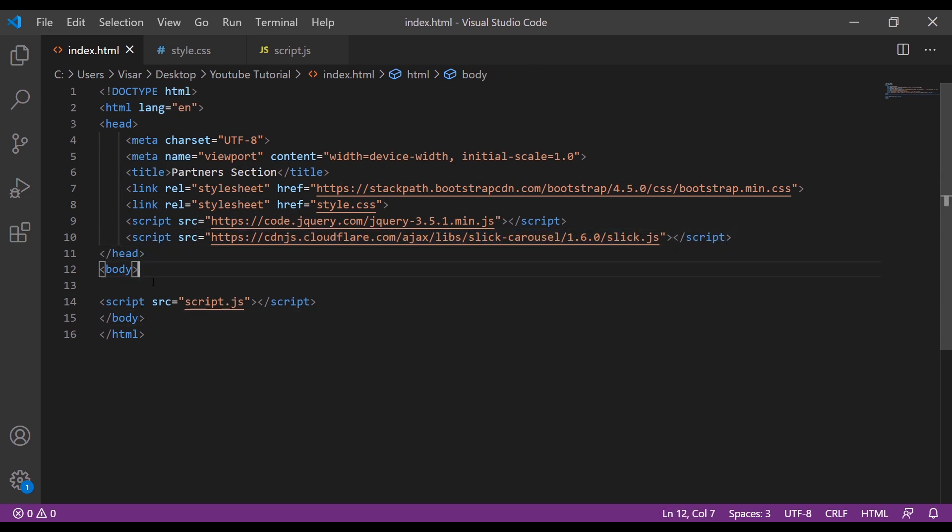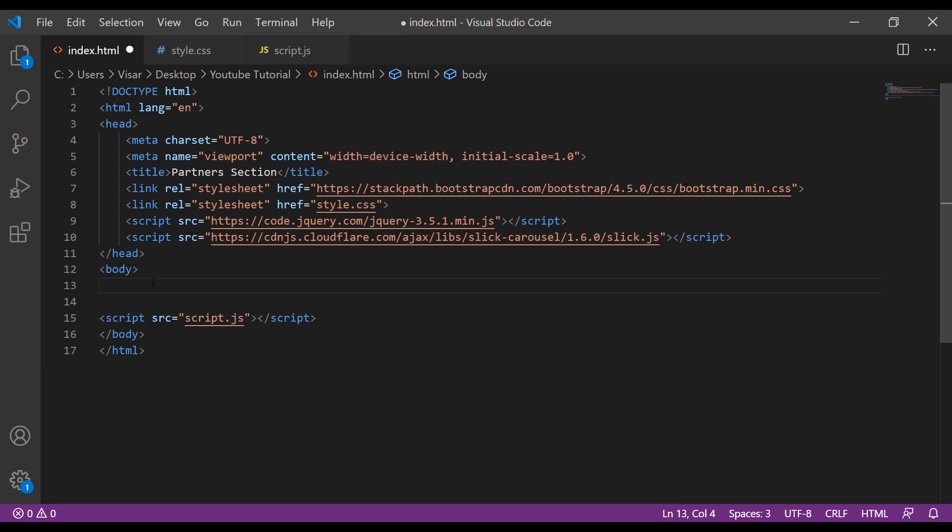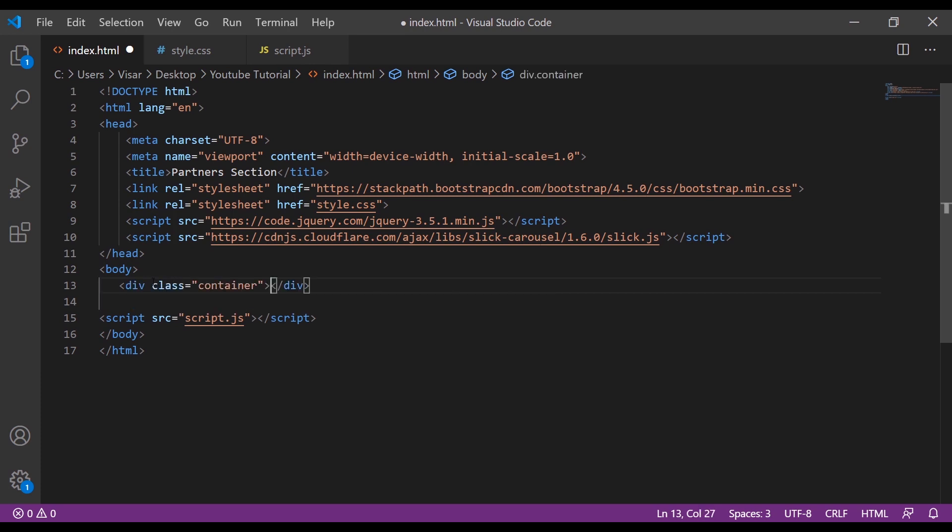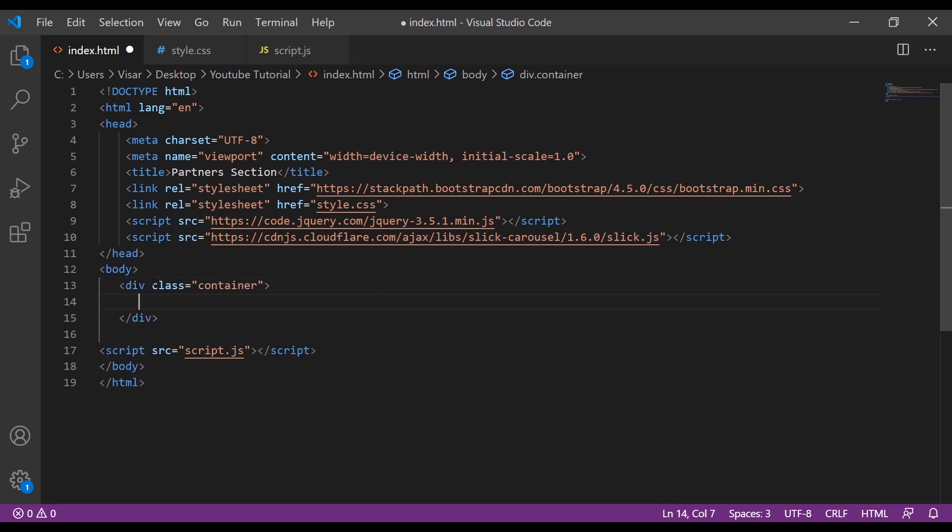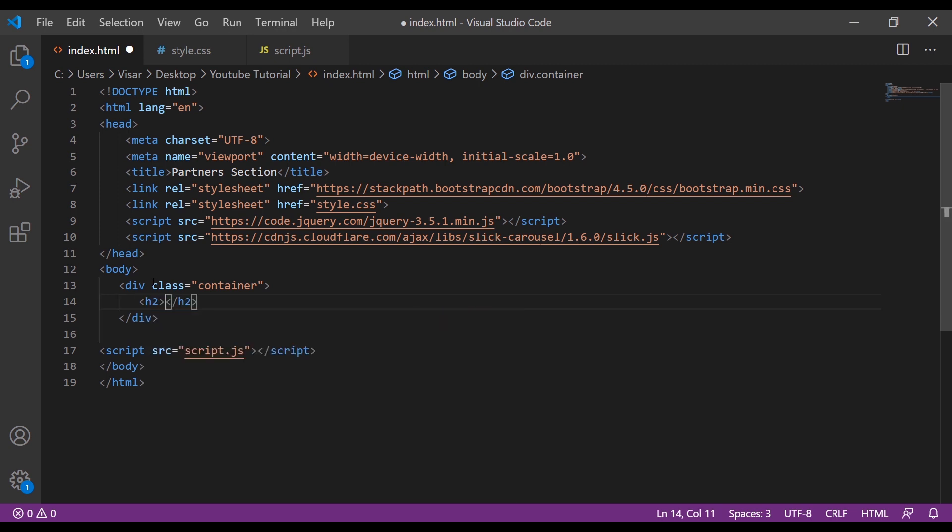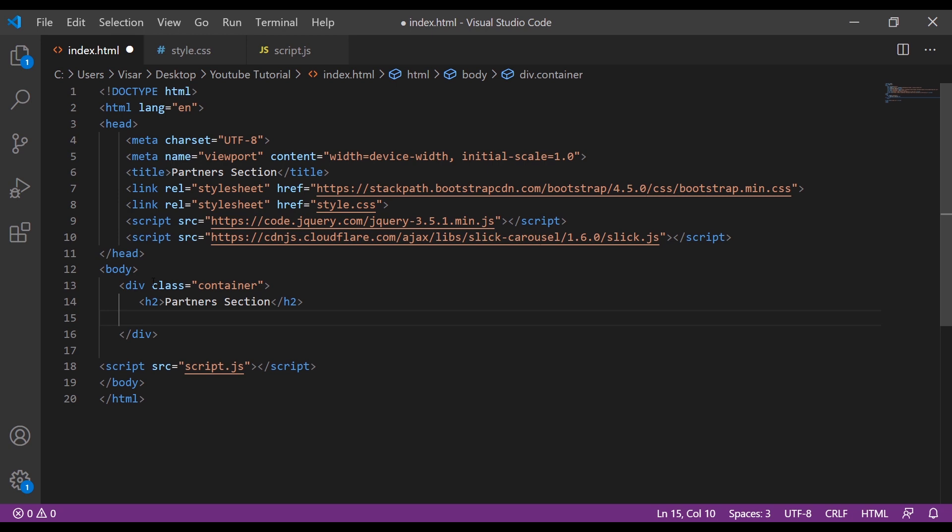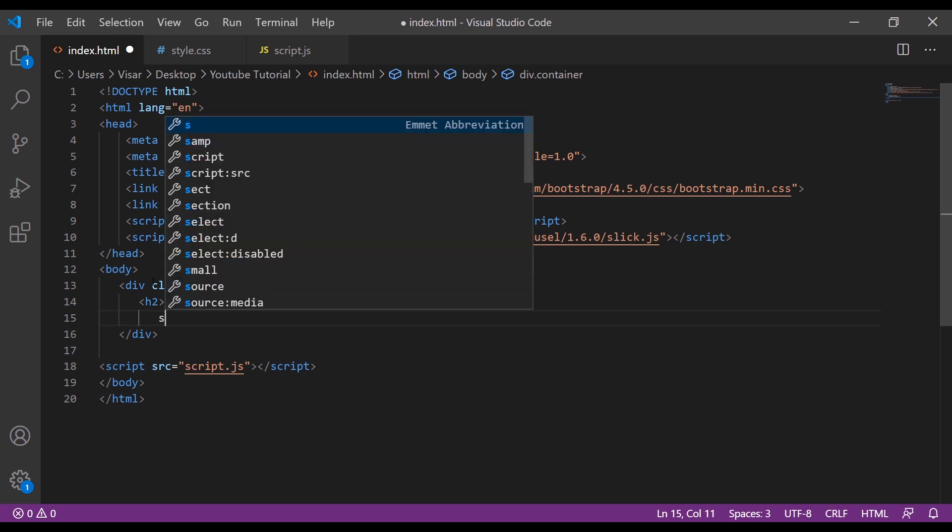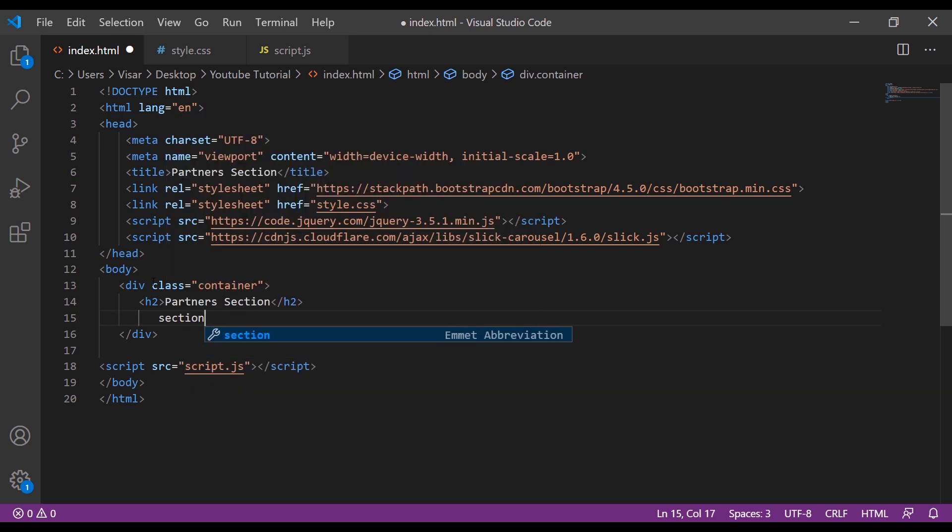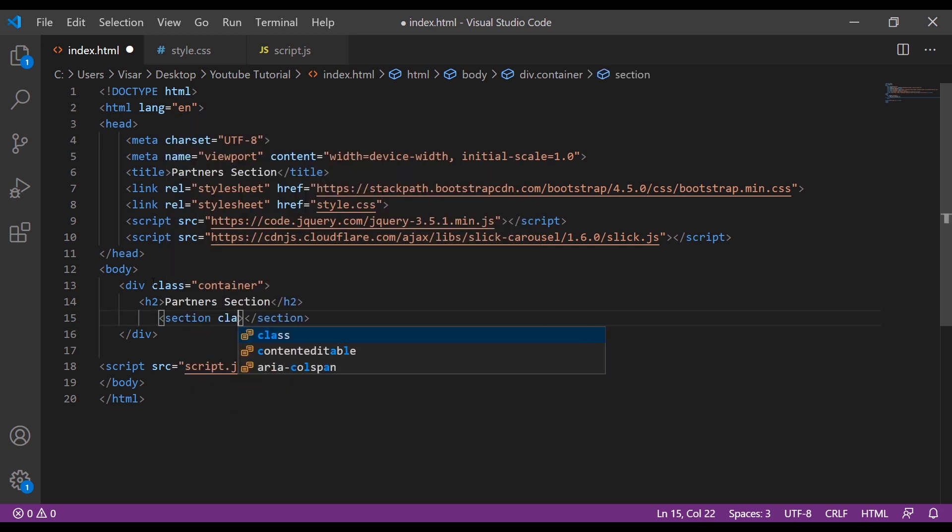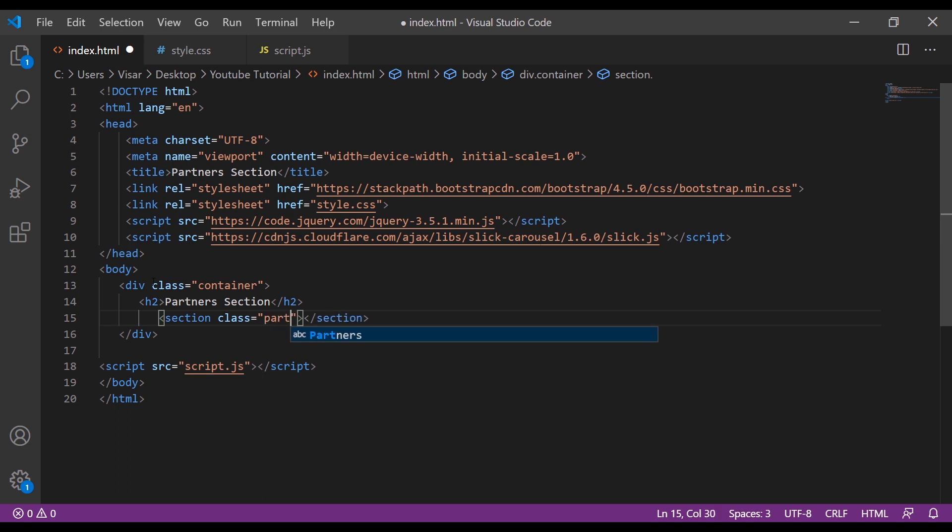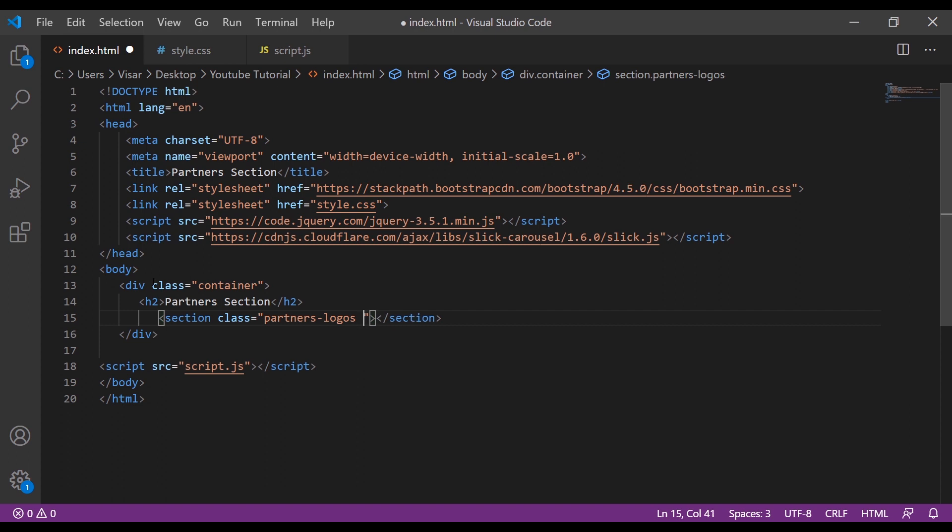First let's create a container, and inside that container I'm going to put an h2 tag for the partners section. Then we're going to create this section with a class of partner-logos and slider.